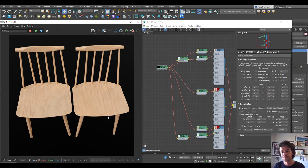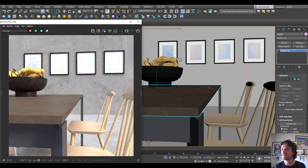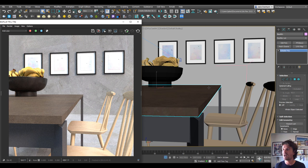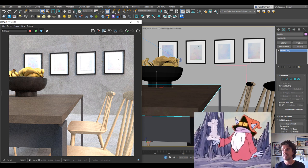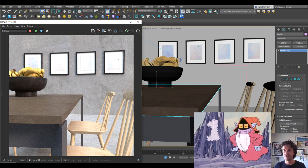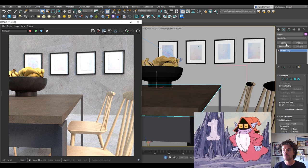Another giveaway that something is 3D is the hard edges. When we build in 3D, our edges are hard by default, and we can overcome this a couple of ways. Number one is the chamfer modifier.